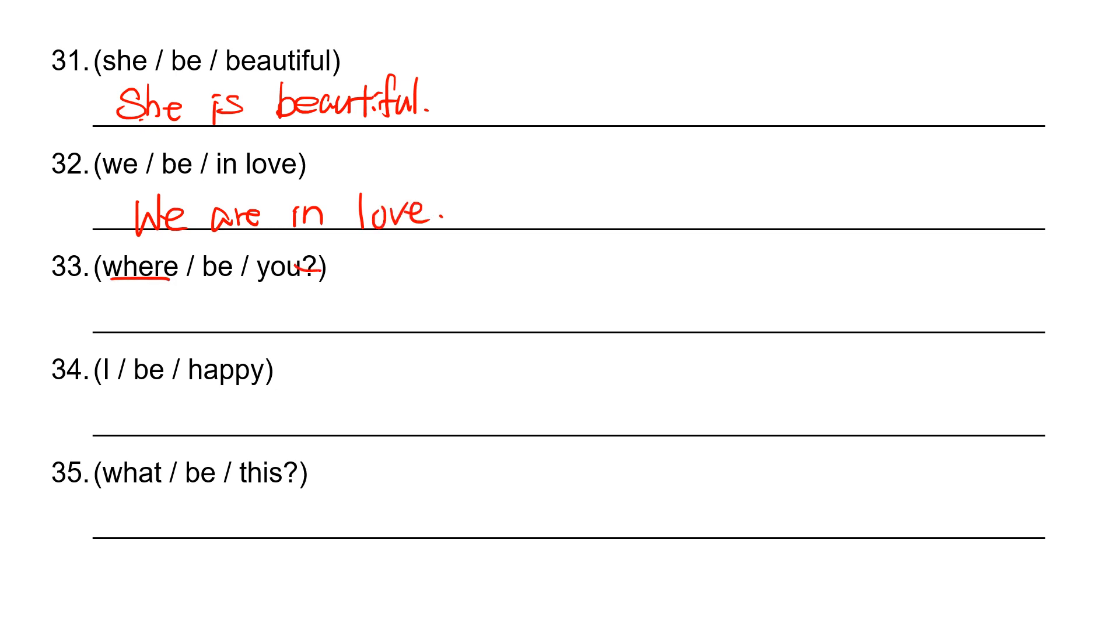Number 33: where? Question. Where? And the subject is you. So where are you?